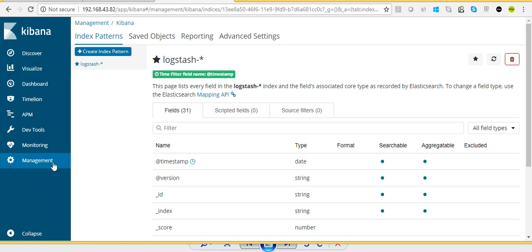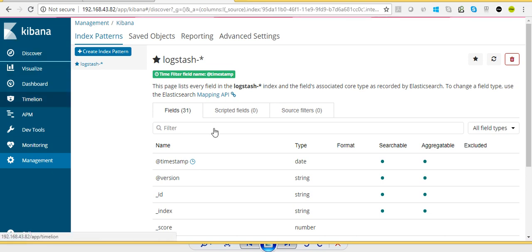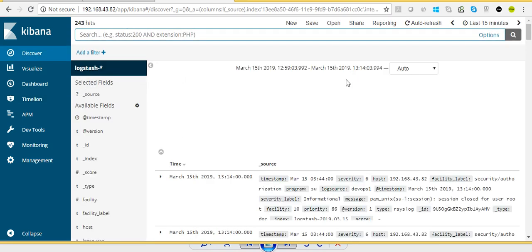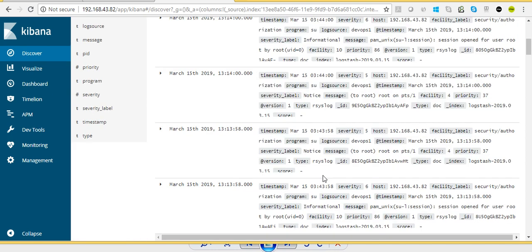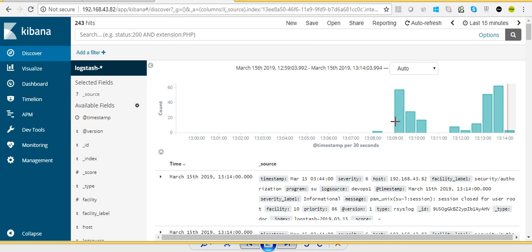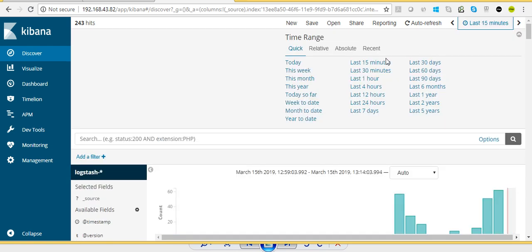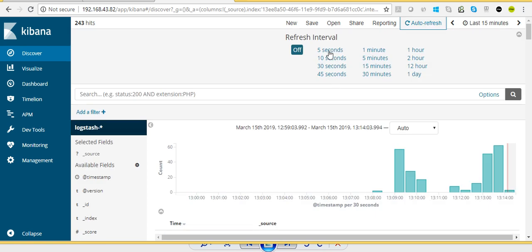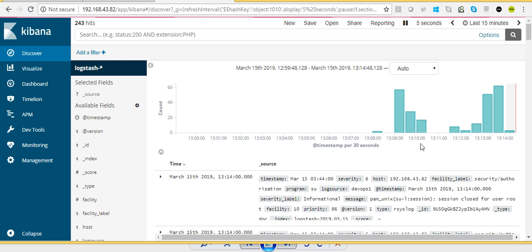Now we have created an index called logstash-*, which is the logs sent by Logstash. If you go to Discover again we have our logstash index and we are getting logs — since we started Logstash, logs have been flowing into Kibana. Here I'll give a brief description: the first option is Last 15 minutes — these are the logs for the last 15 minutes. You can choose 30 minutes, 24 hours, 7 days, 5 years — there are many options you can explore.